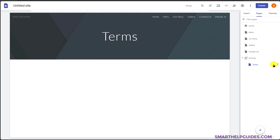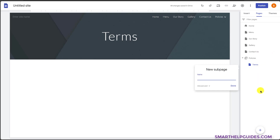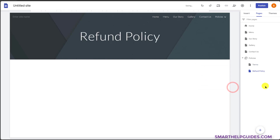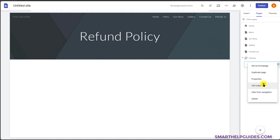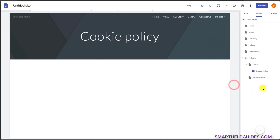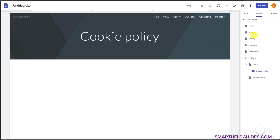Click done. Then click here and create a page for refund policy, click done. You can also add a sub-page under terms — for example, cookie policy. If you want to change the order these pages are visible, you can simply drag and drop them here and change the menu options.